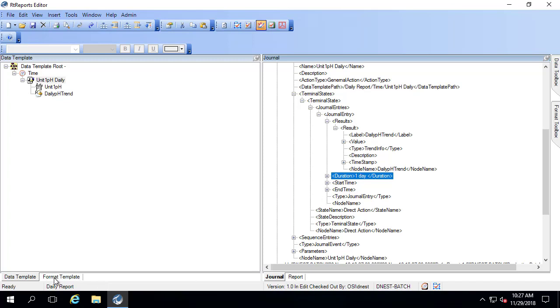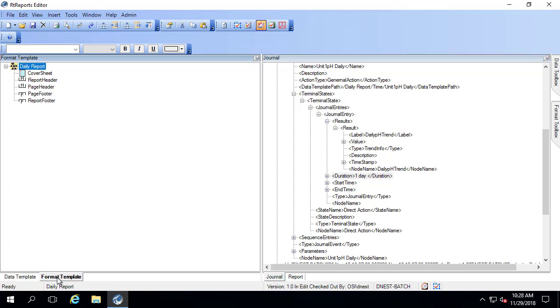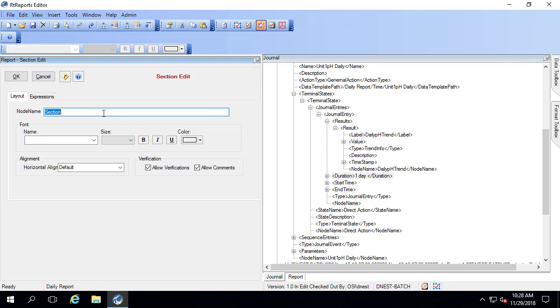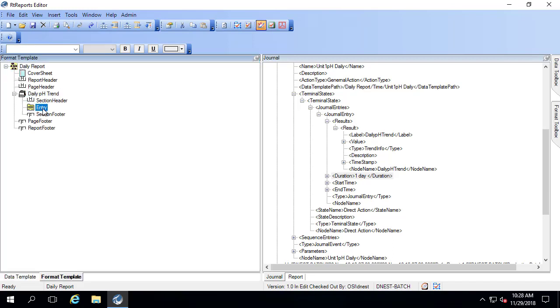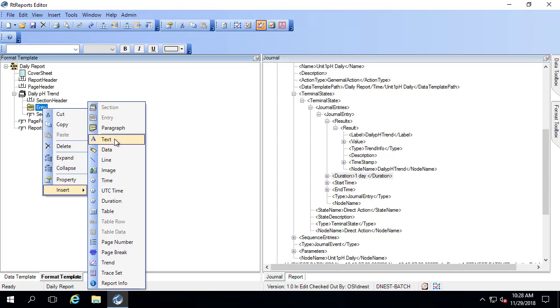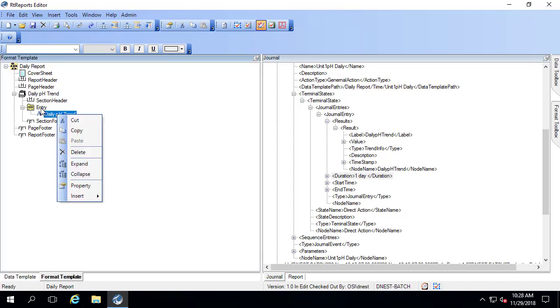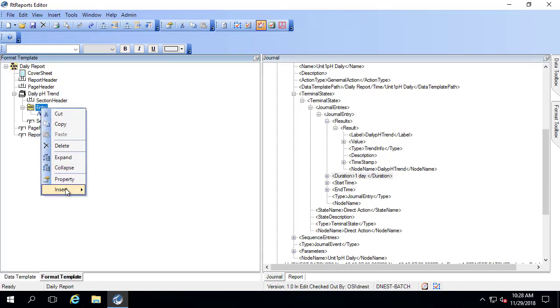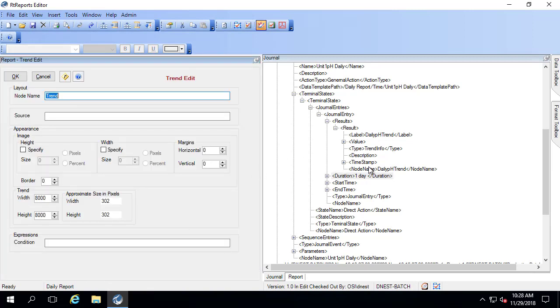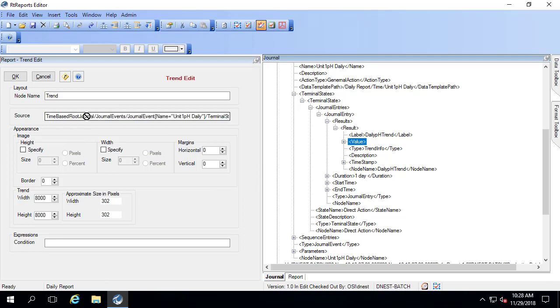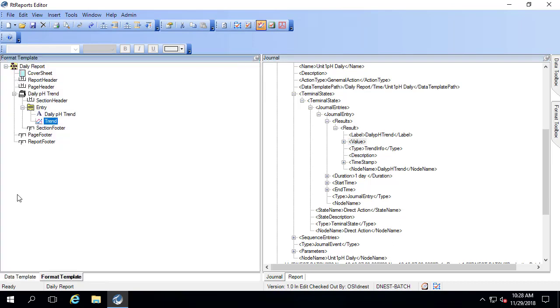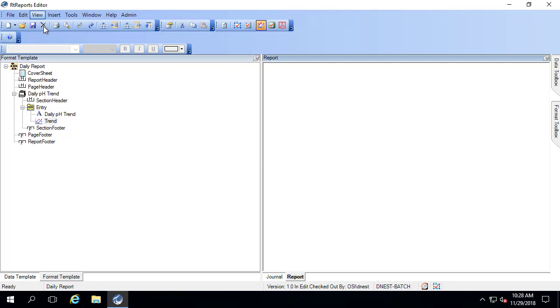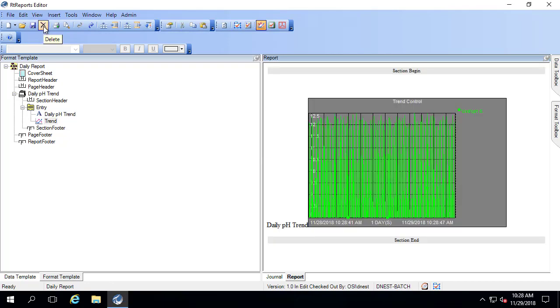Let's bring this into our report. If I go to format template, I'm going to insert a new section. And this is the daily pH trend. And let me insert some text. And I'll insert my trend. And that's going to be this right here. Go to report, view, and let's refresh. And there's my daily pH trend.